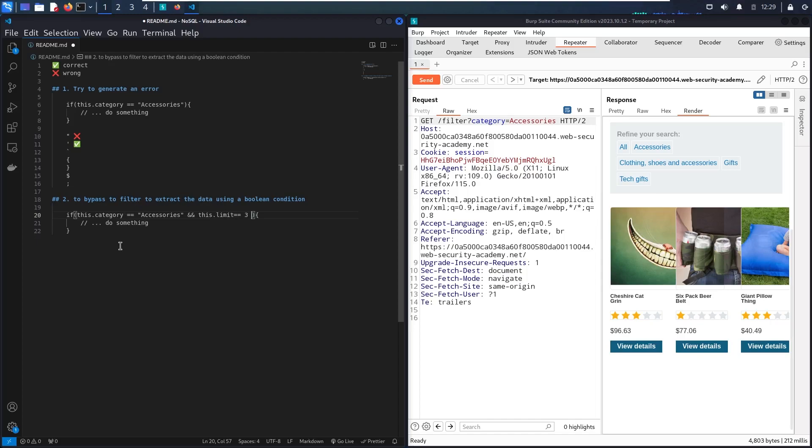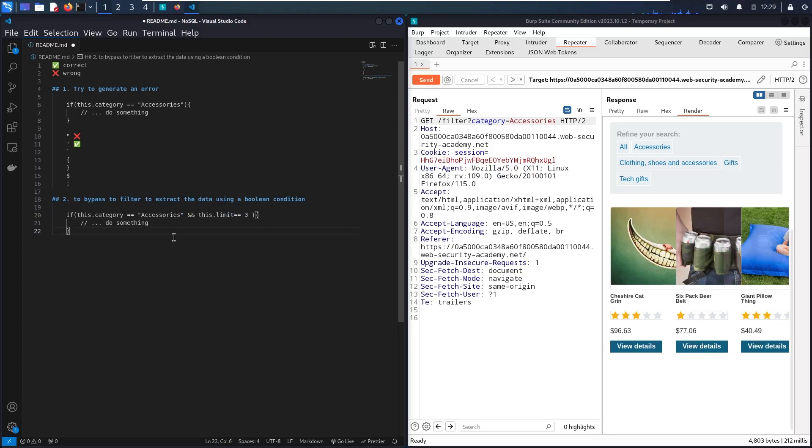And now what I'm trying to do, I'm trying to break this condition so I can remove this limit equal to three. And let me show you one of the payloads that we can do it in here.